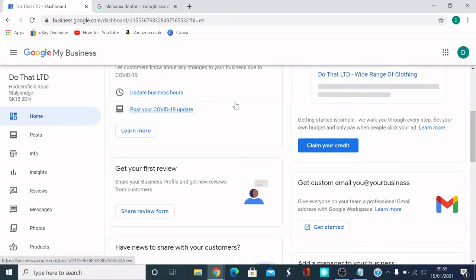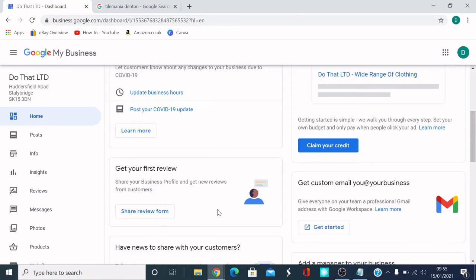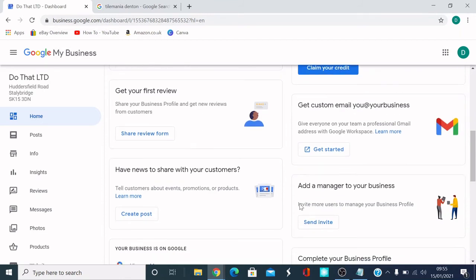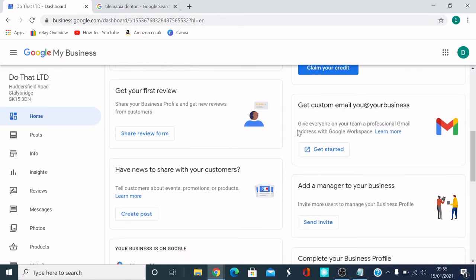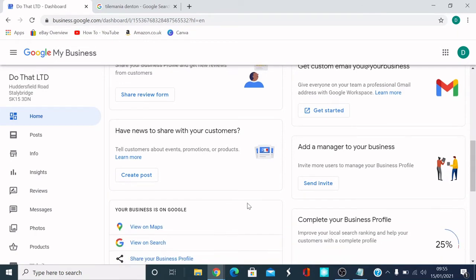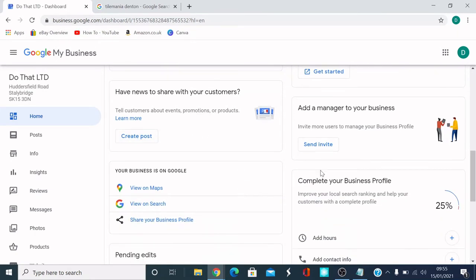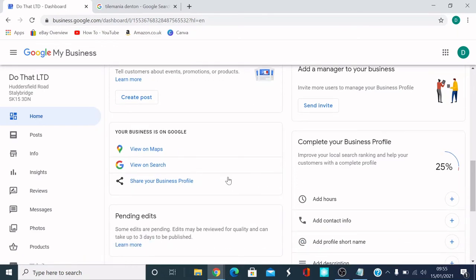Get your first review. So share review form with people. People can review your business. Get emails if you want to do that. You'll have to pay for it, but you can do that. Have news and share with customers. Add admin to your business. So if you need to get somebody else to manage your profile, you can send an invite. So somebody else can manage it. You can view how your business looks. I'm going to click this and see how our business looks on Google.